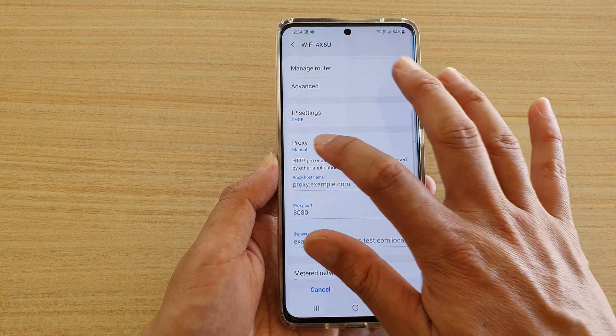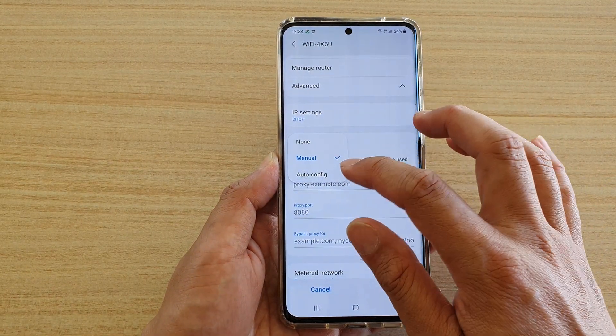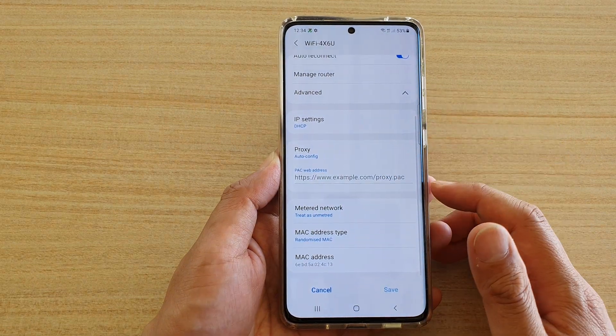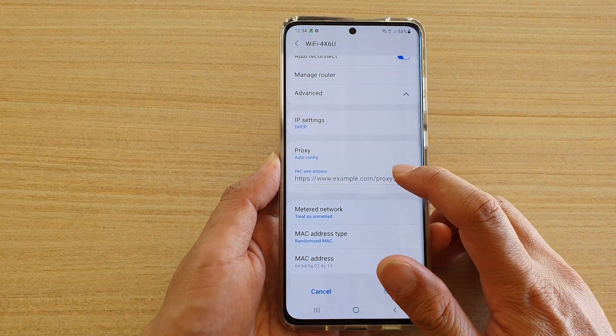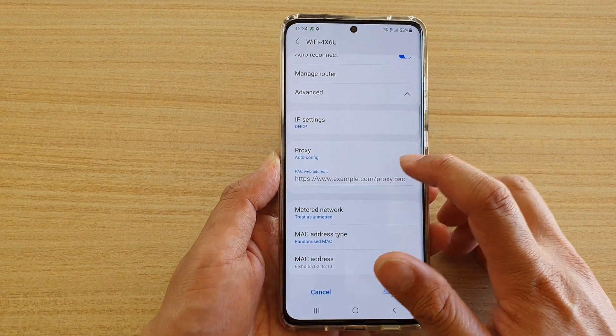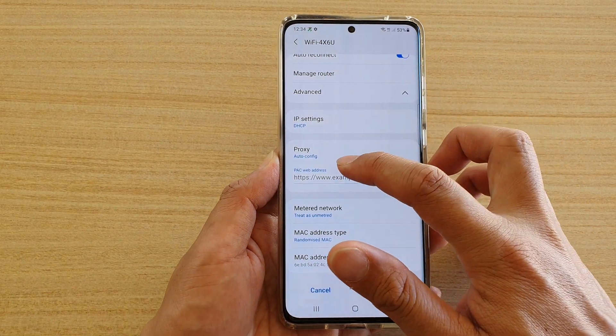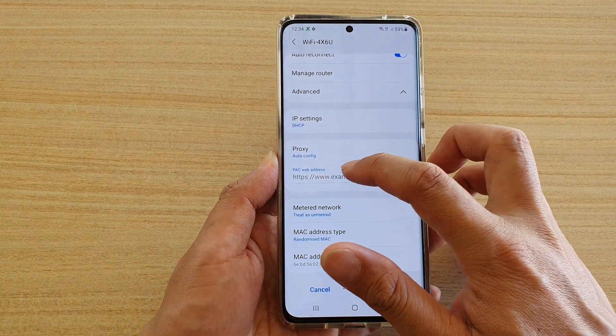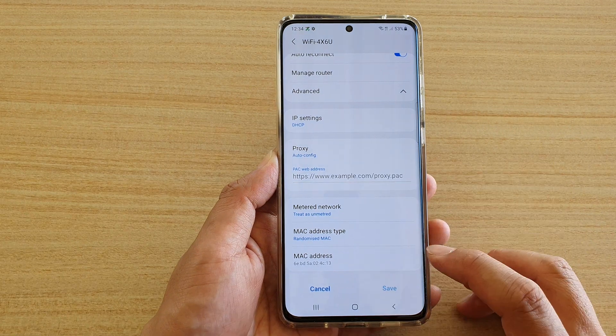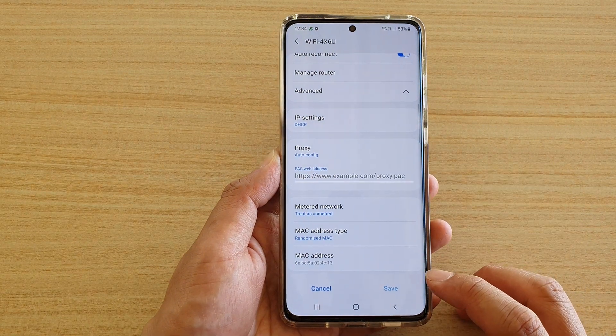Sometimes you don't have to put it in manually. You can use the Auto-Config settings, where you need to put in the PAC web address to get it set up automatically.